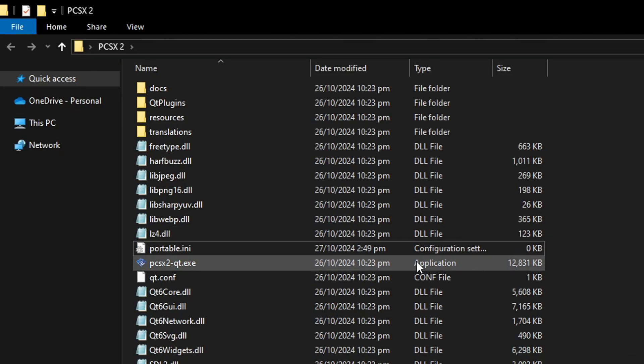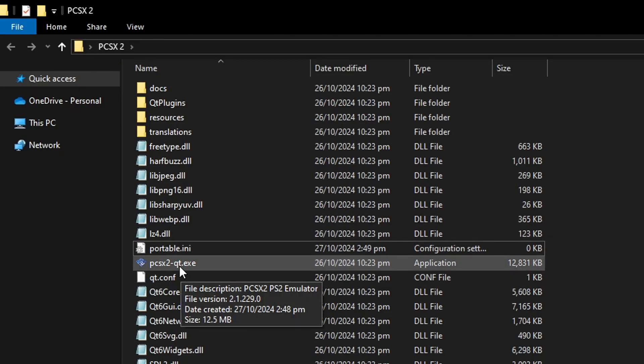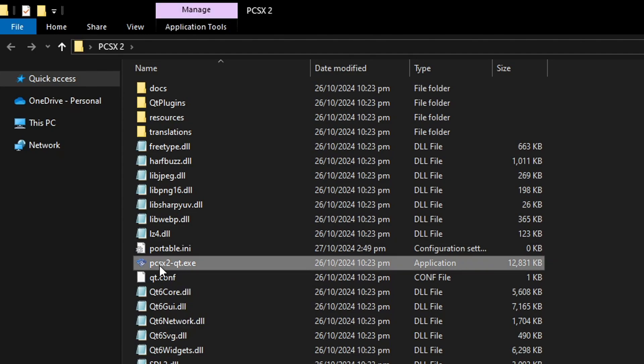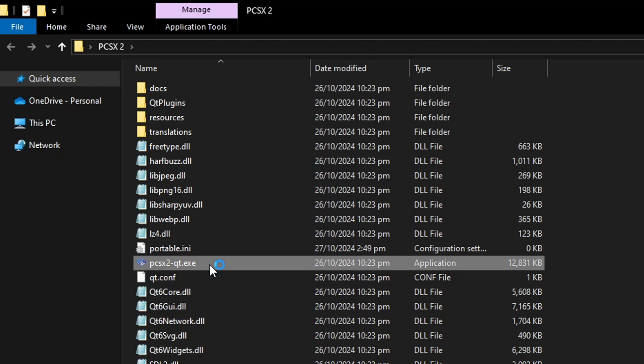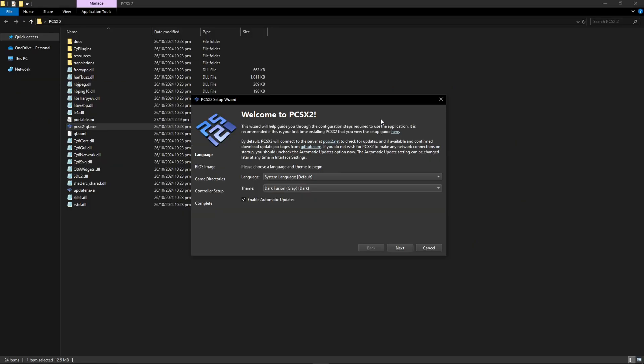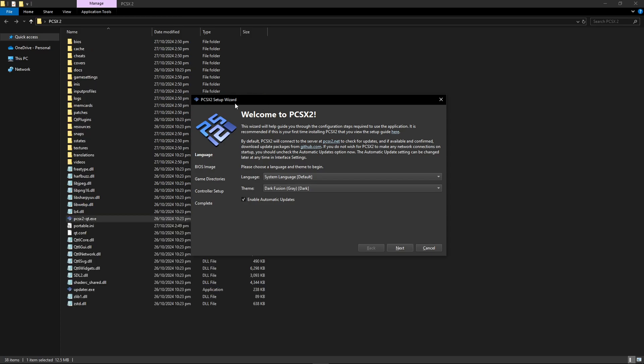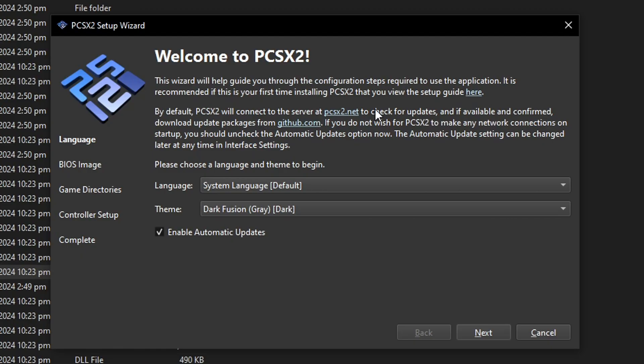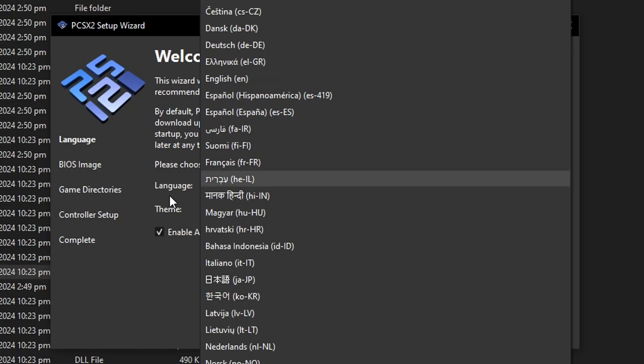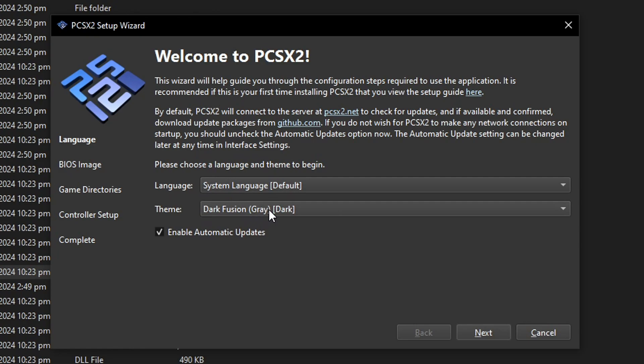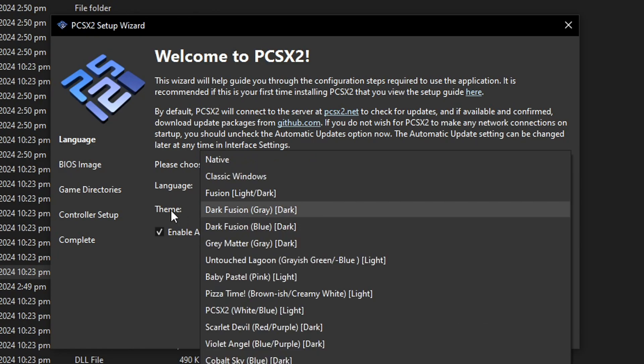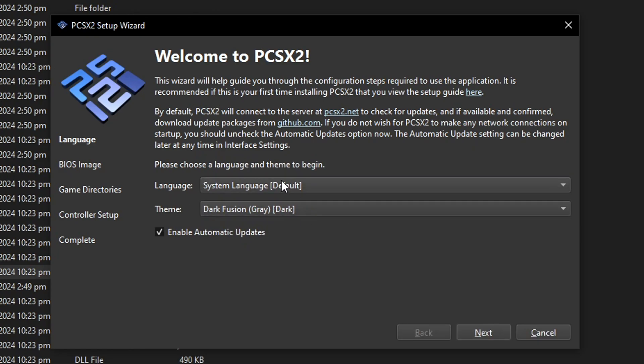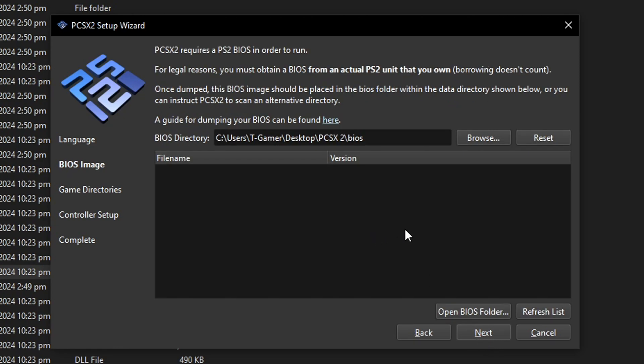Now we can start with the installation. So double click on this PCSX2.exe file and it's going to show up the setup wizard and you're going to see all of these folders in here. That means you did this right. So now on this setup wizard window we have a few options here to change the language of the emulator and also the theme as well. I'm going to go ahead and start with the default one. So when you're done click on next.